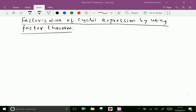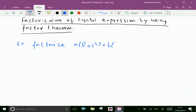Now let us see factorization of cyclic expression by using factor theorem. By giving an example we can understand this concept. Factorize: a(b² + c²) + b(c² + a²) + c(a² + b²) + 2abc. This is a cyclic expression.